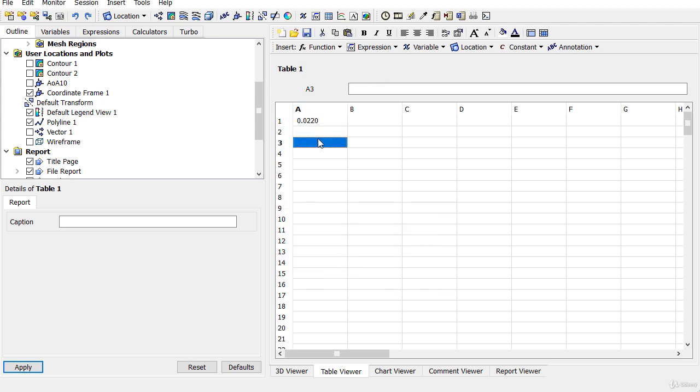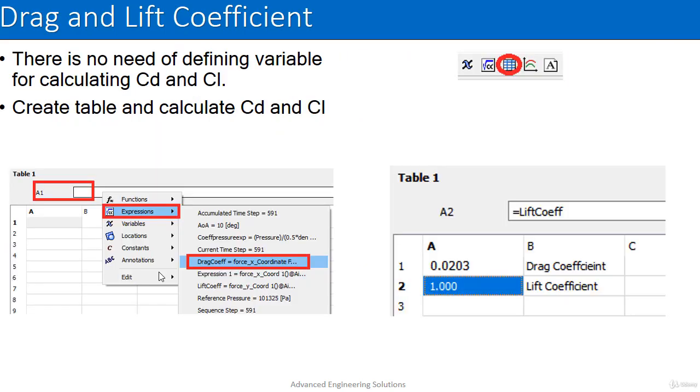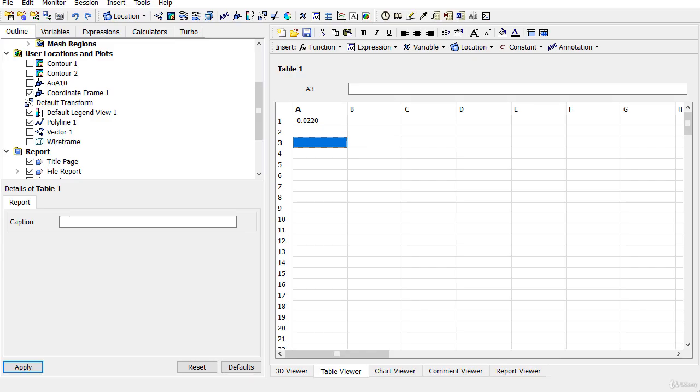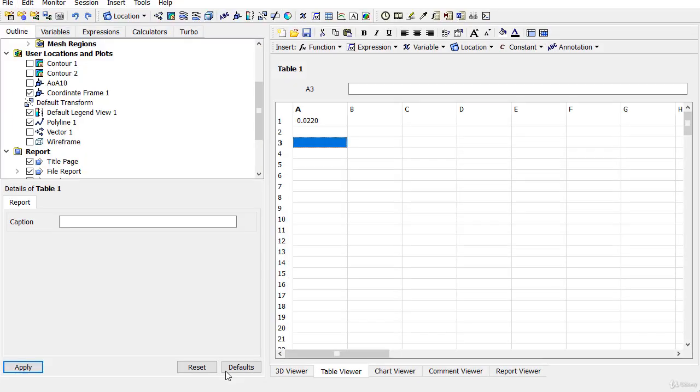The drag coefficient value is 0.020. You can compare with the value we get in the previous case which is 0.0203. Now it depends on how many iterations you have run for this case which is shown in the slides and the case we have run in the current case of CFX.